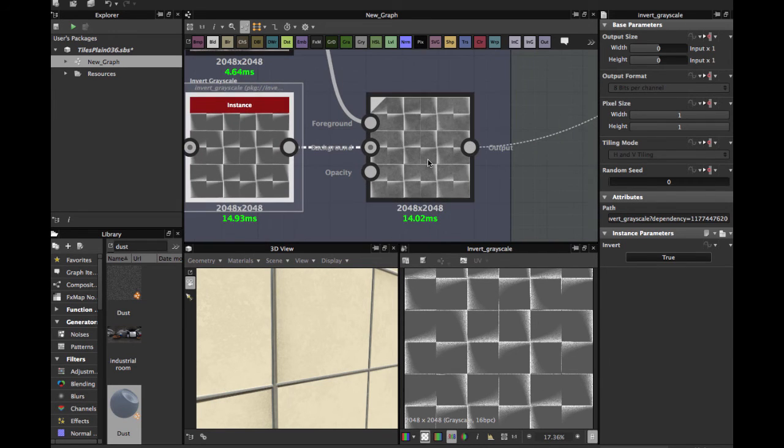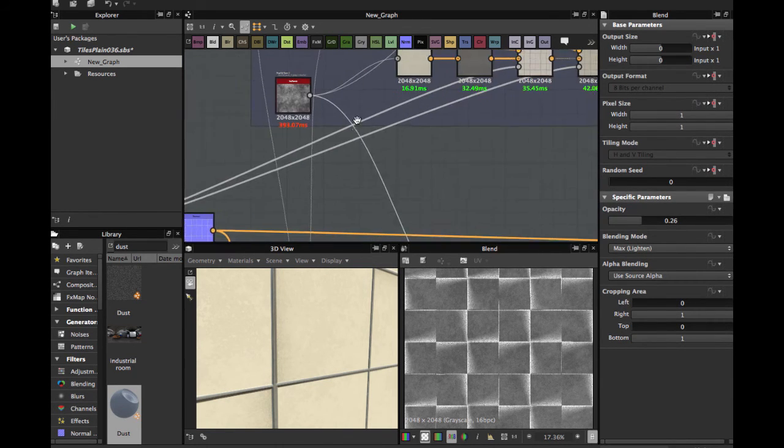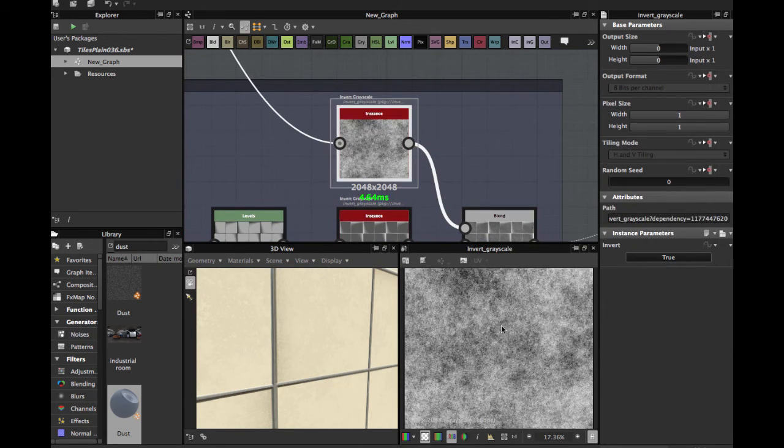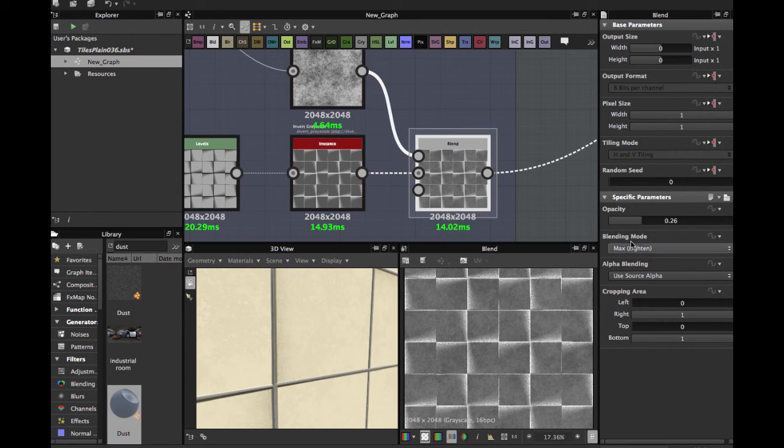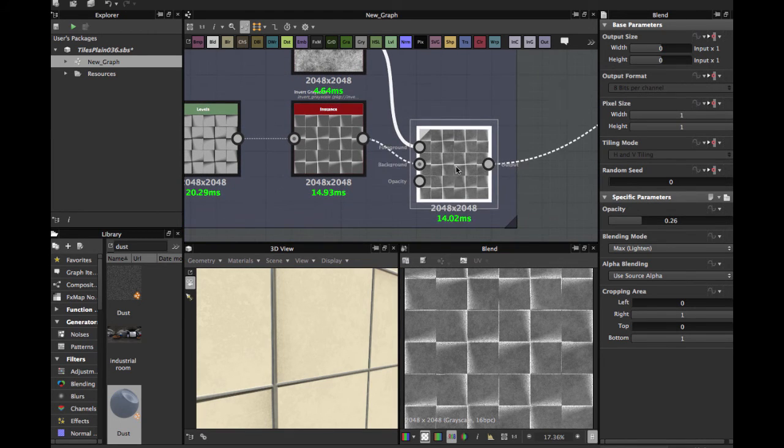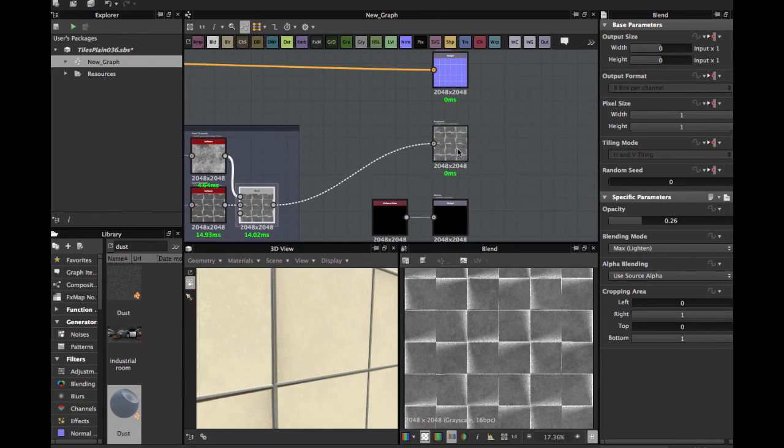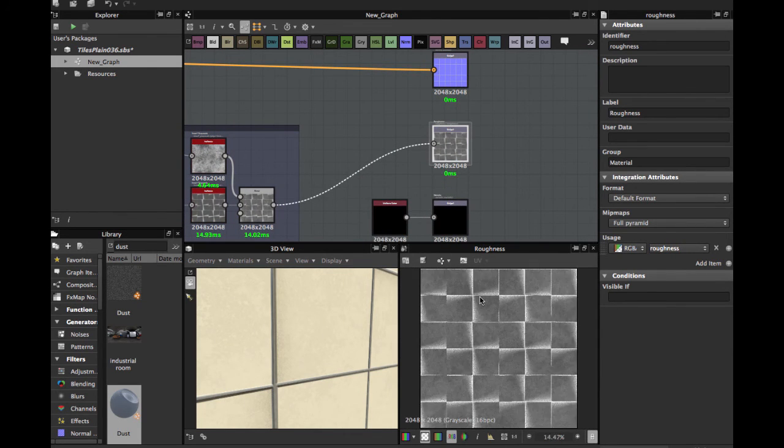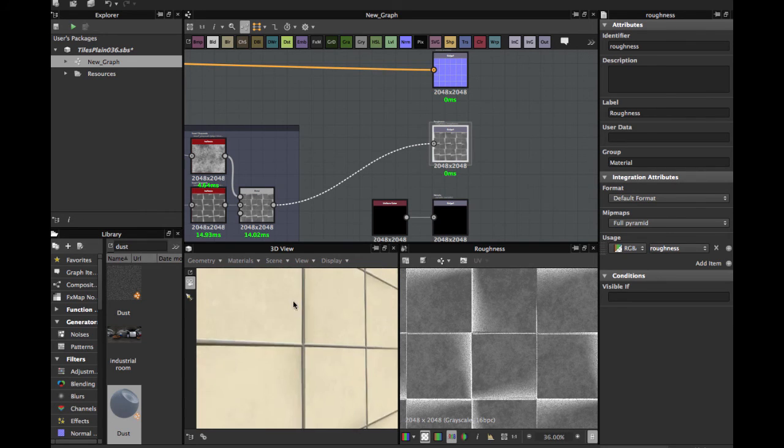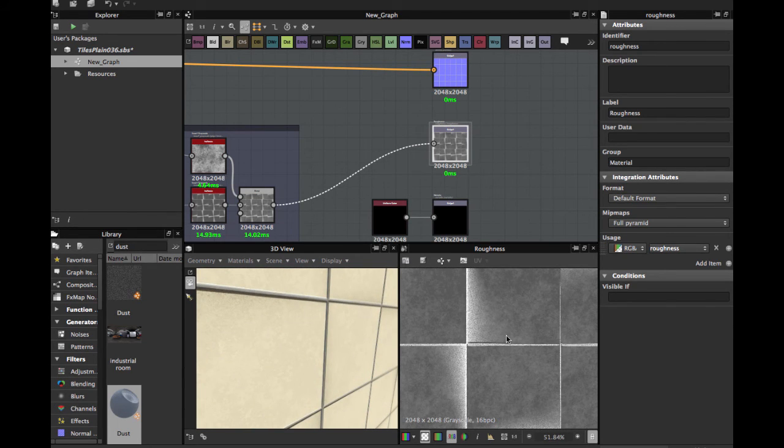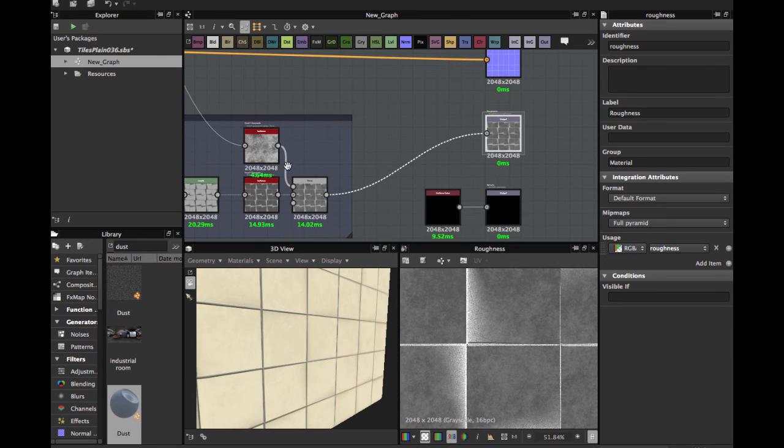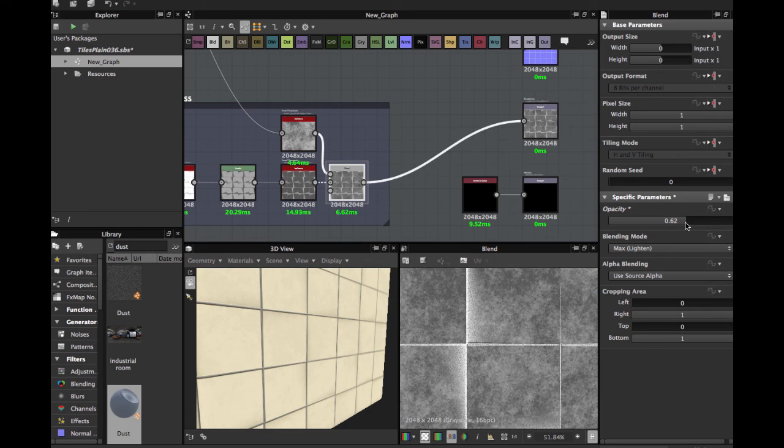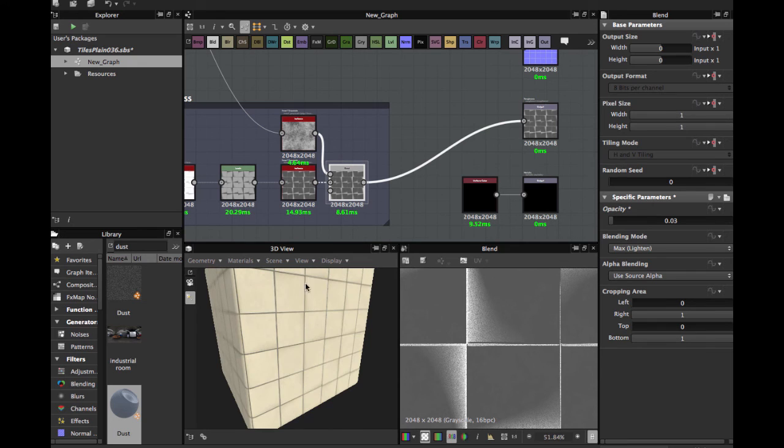We're going to blend with this fractal zoom, apply an invert grayscale, and blending in max lighting, opacity 0.26, max lighting blend mode. This is the roughness. As you see, the dark areas is more shiny and the areas with dust is more roughness. You have the tiles more bright, you just have to switch here. This is more roughness, and this is more brightness for the tiles.